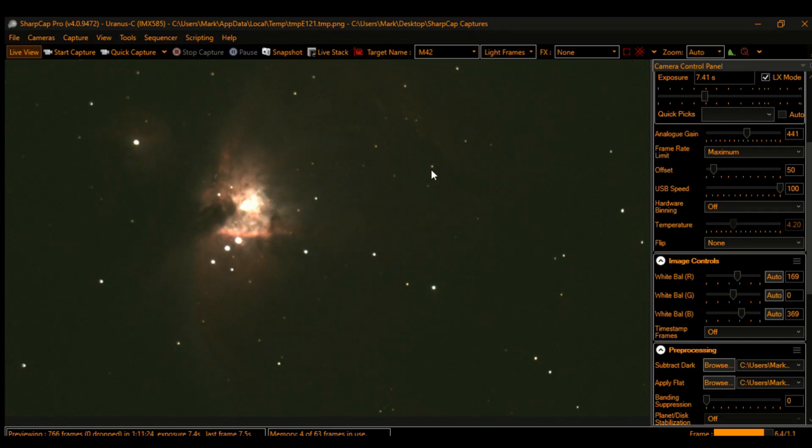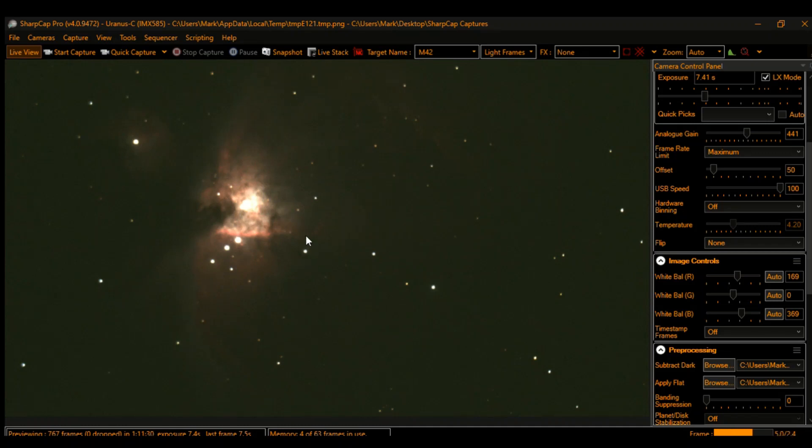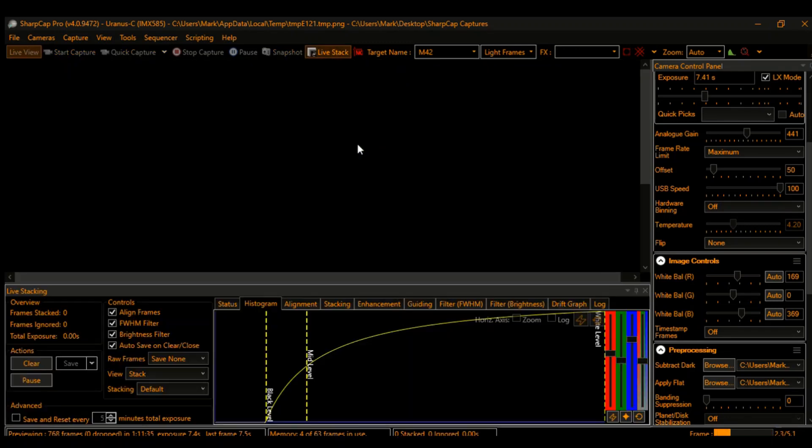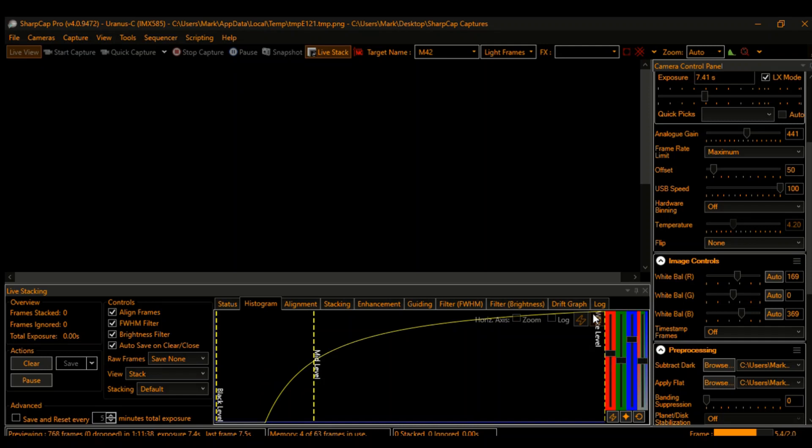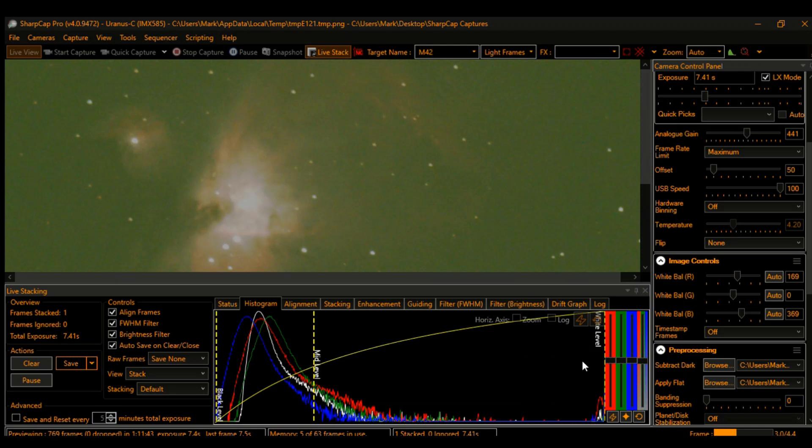But I want to show you guys a live stack here, the difference that the stacking software is going to make. So I'm going to click this live stack and clear this up, reset the histogram, reset the color balance, let this thing pop in.